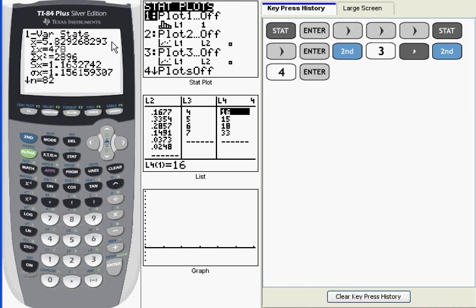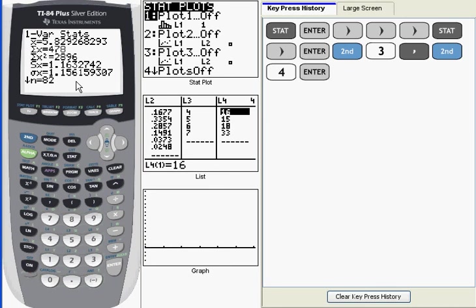If we look at the standard deviations, we can see values given for both s sub x and sigma sub x, and they're actually kind of close in value. But the value we want for this probability distribution is sigma, and here's why.